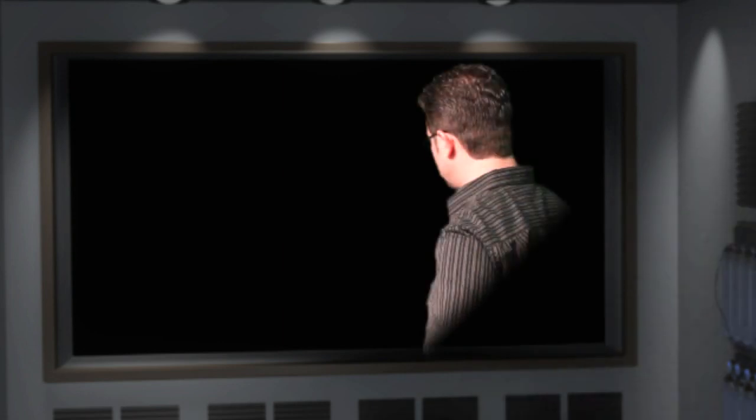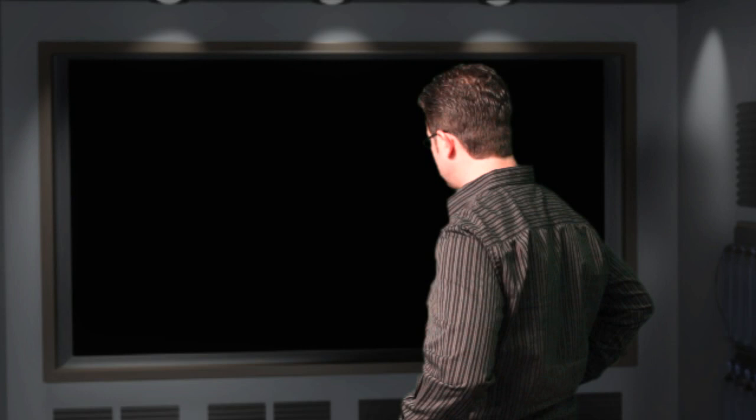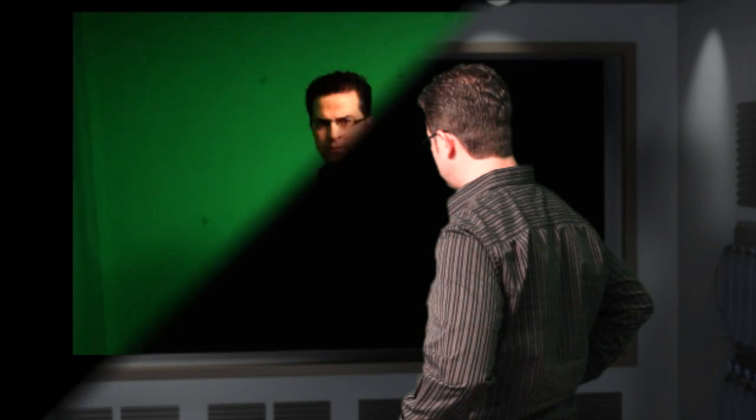That's the rough render of the CG background. And then we do a little bit of post-processing to soften the shadows and things like that. We lay in the actor against the green screen background.